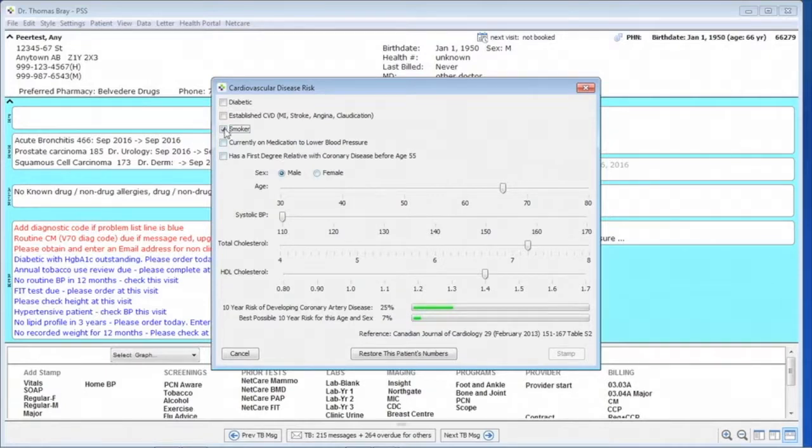Now, if we just show them what would happen if we quit the smoking, it's down to 13%.